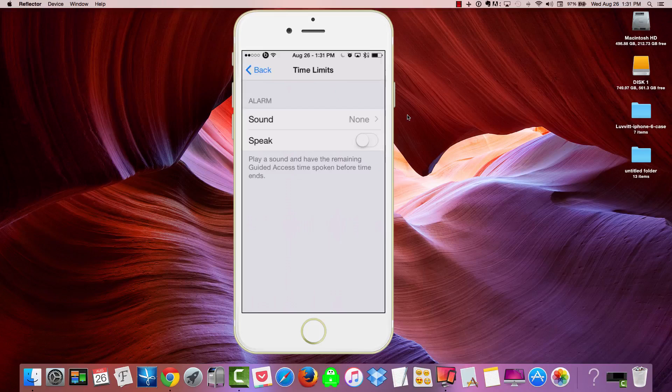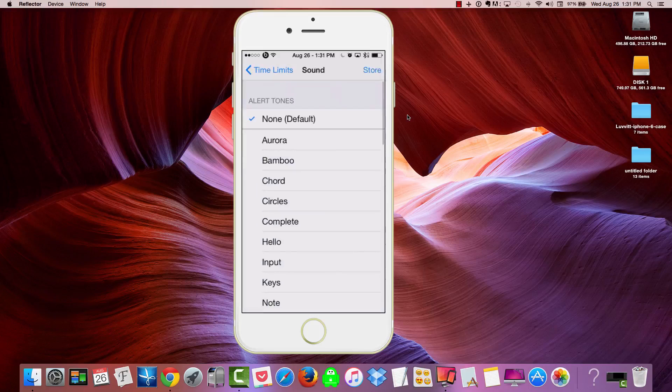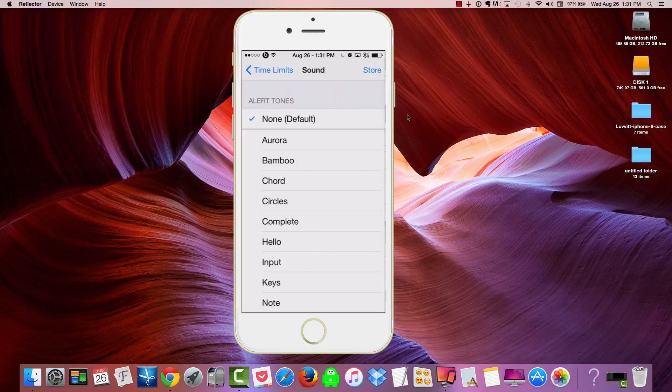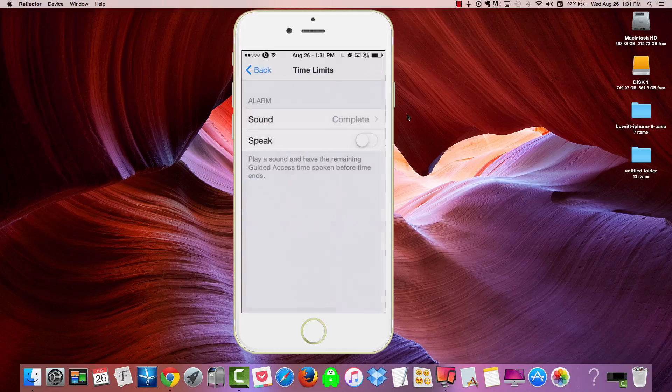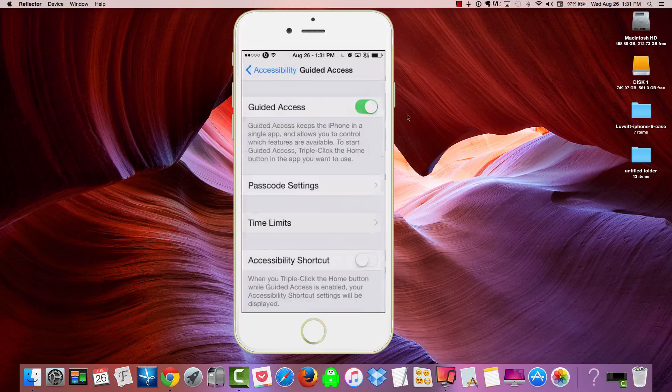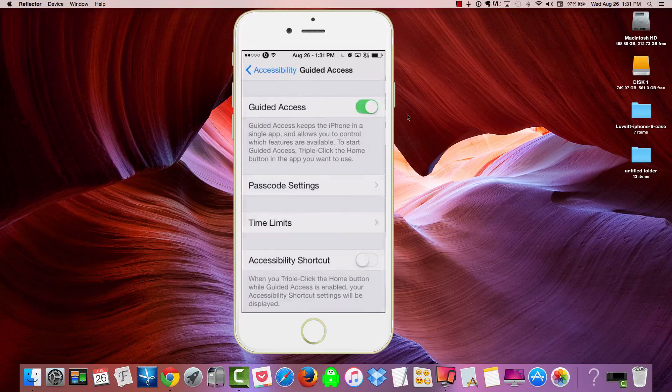Let's see. Maybe I will do a sound. How about we'll do complete? So now that we've got that all set up, let's come out of Settings.